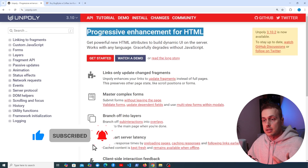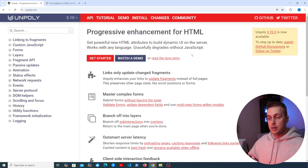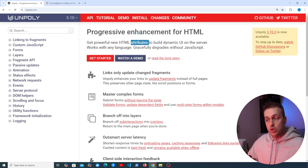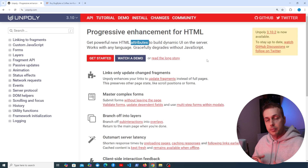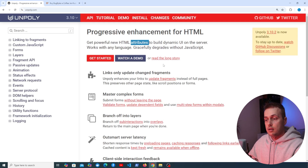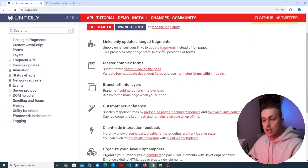Unpoly is described as progressive enhancement for HTML — we get powerful new HTML attributes to build dynamic user interfaces on the server. Basically you add attributes to your HTML elements very similarly to the way you do that with HTMX. The idea of fragments is key to Unpoly.